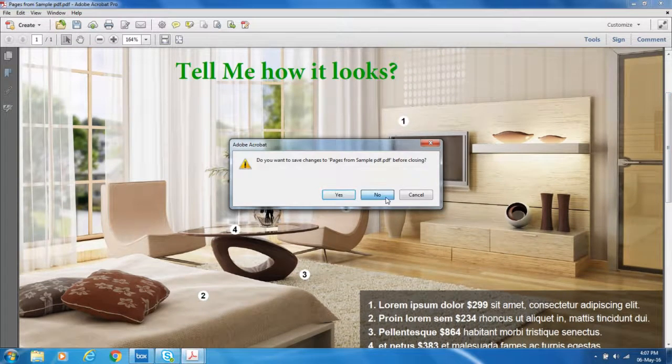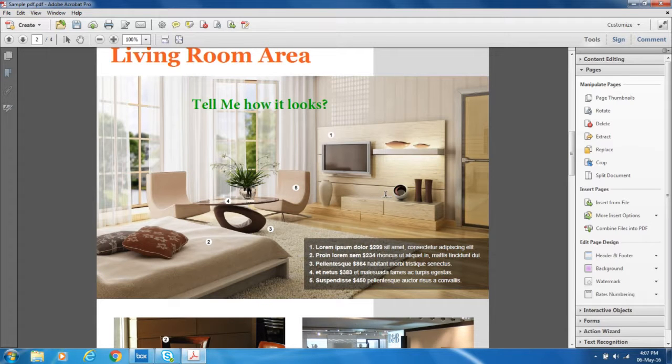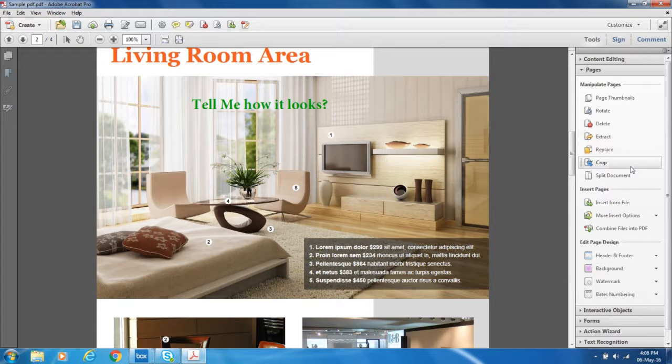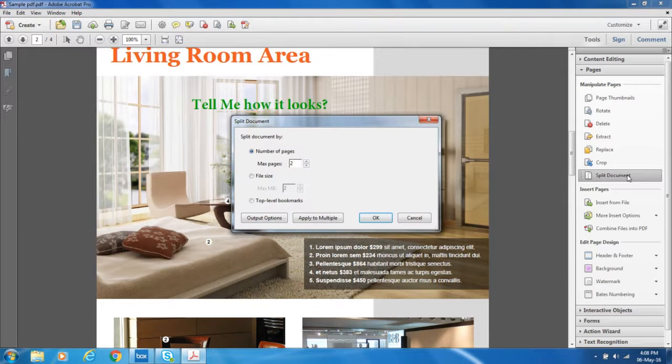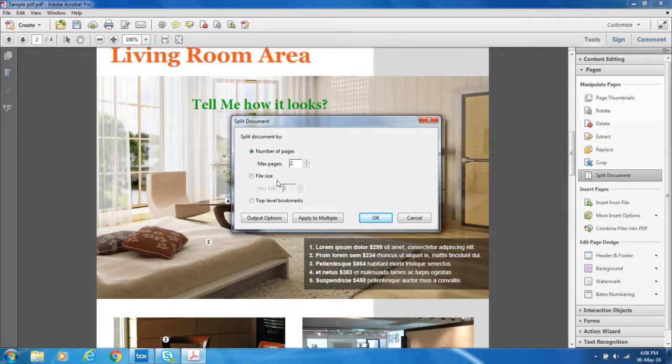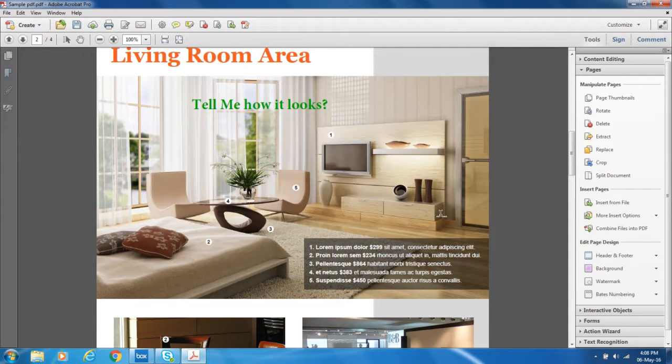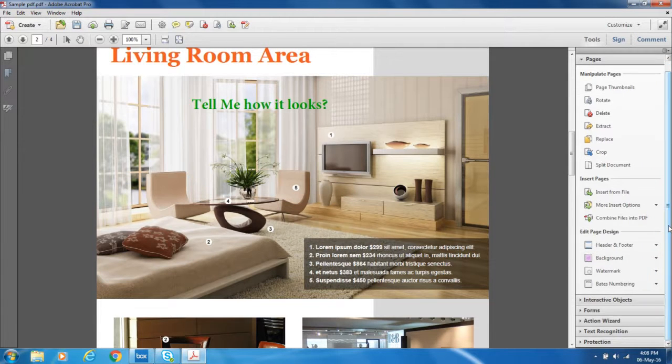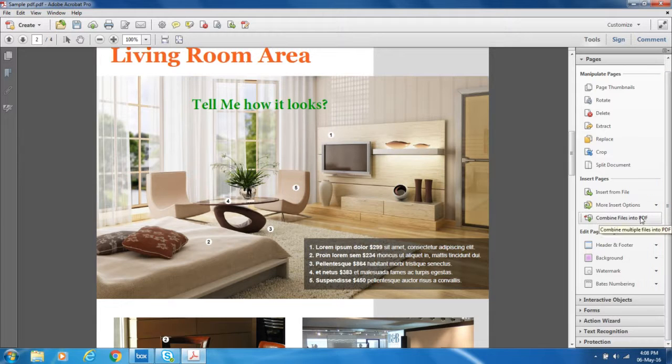You can also replace the page with other pages. You can also crop a page. You can split the document into multiple parts. If I click on Split Document, you can say you want to split by these numbers, and you can split by file size. You can also split by any bookmarks you have. You can also insert a page from any other PDF file. That's something which is pretty much possible. You can also combine multiple PDF files to